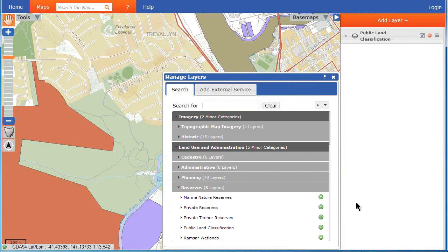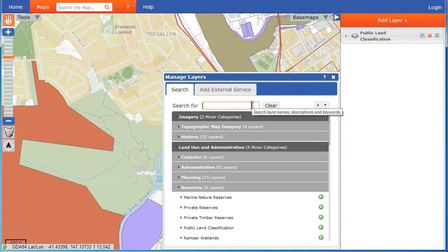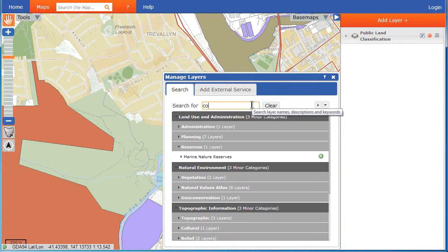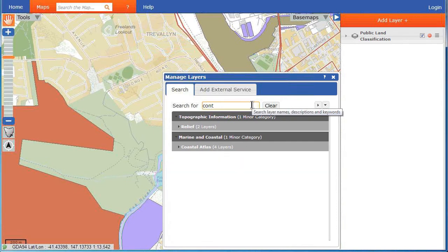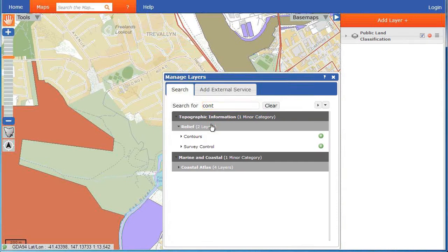The selected layer will appear in the Layer Management column on the right of your screen. You can also search for a layer using the search bar at the top of the Manage Layers box and expanding the categories.